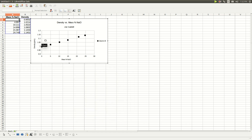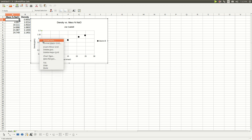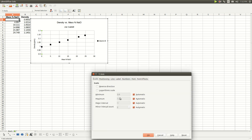Now we have to scale the axes. Select a number on the y-axis with the left mouse button, then right-click and choose Format Axis. My minimum number was 0.9932, so I'm going to make it 0.99. My maximum was 1.14, so I'm going to make it 1.15.